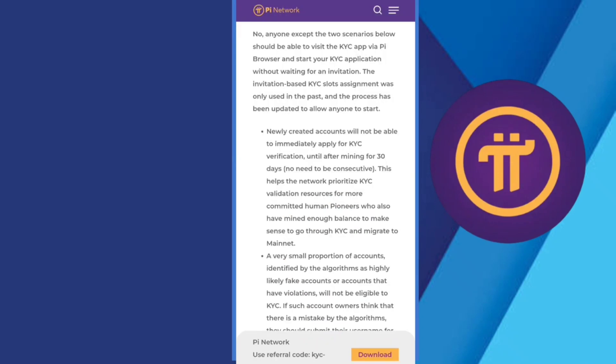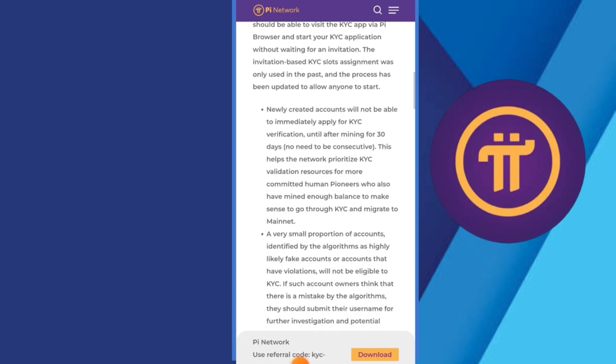A newly created account will not be able to immediately apply for KYC verification until the mining of 30 days, no need to be consecutive. This helps Pi Network prioritize KYC validation, so this is simple.